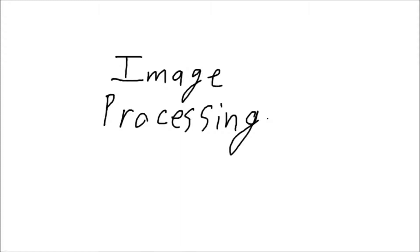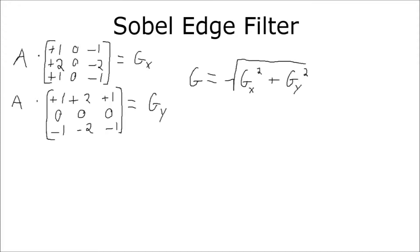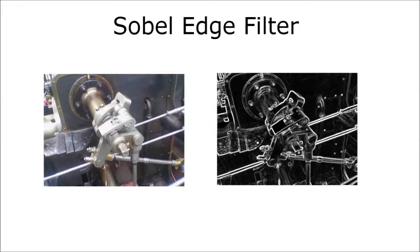For example, let's look at the Sobel edge filter. In the Sobel edge filter, we are trying to find all of the edges in a particular image. We do this by performing two matrix convolutions to find the x and y gradients, or rather the differences in color in the x-direction and the y-direction, and then combine those changes using the Pythagorean theorem. Well, there's a result to that.